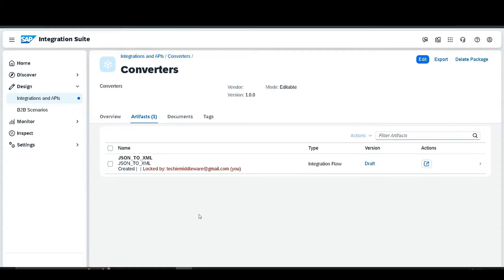Welcome back to our channel Middleware Techie. In the previous video we learned about the JSON to XML data converter, so in this video we are going to learn about the XML to JSON data converter.